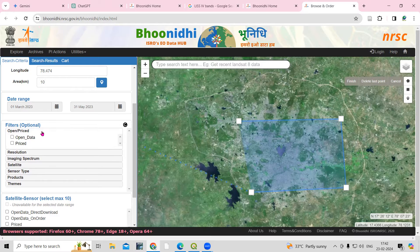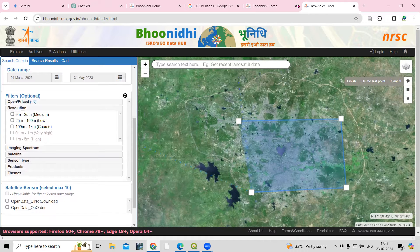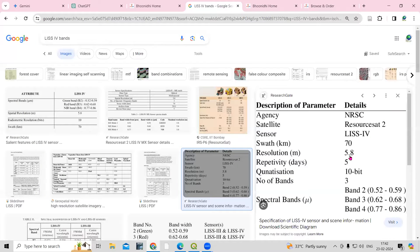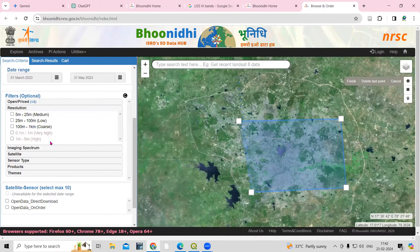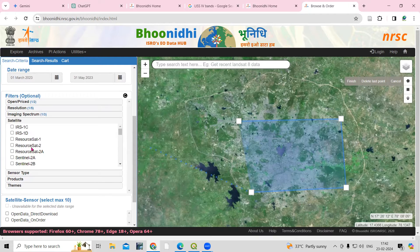After that, select priced and open — I want open data. Then for resolution: as we have seen, the data is 5.8 meters, so set it between 5 meters to 25 meters. Then image spectrum — this is optical data.